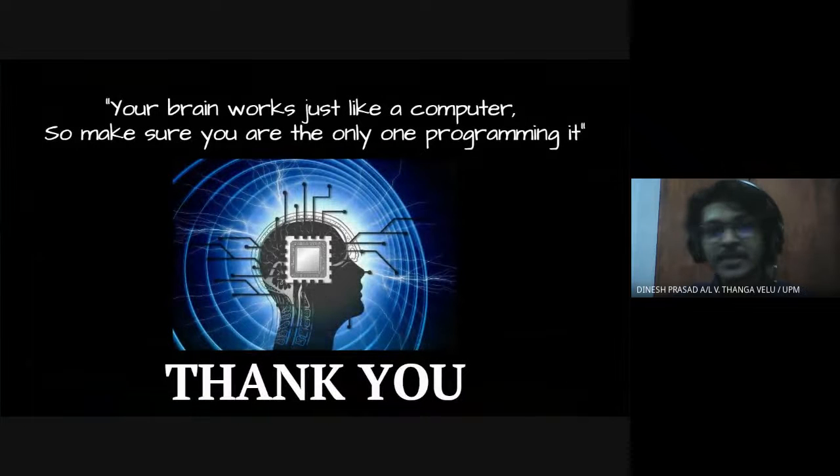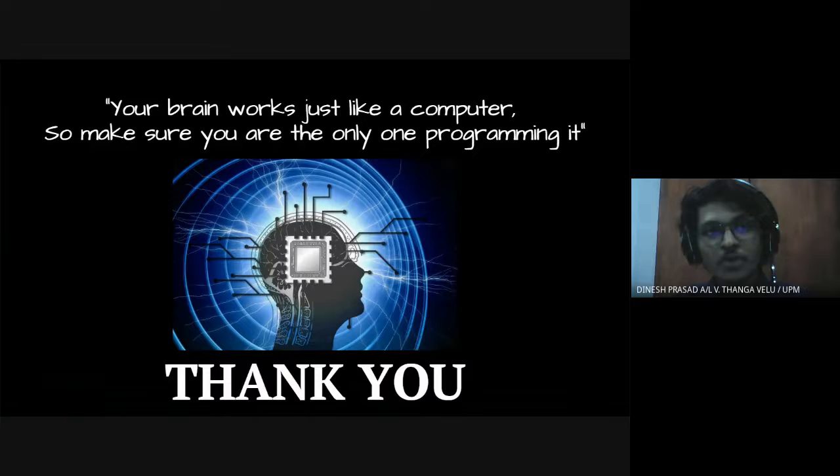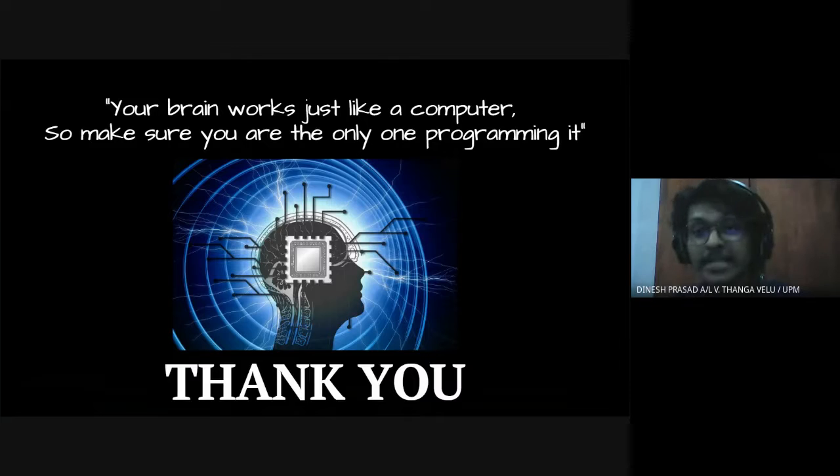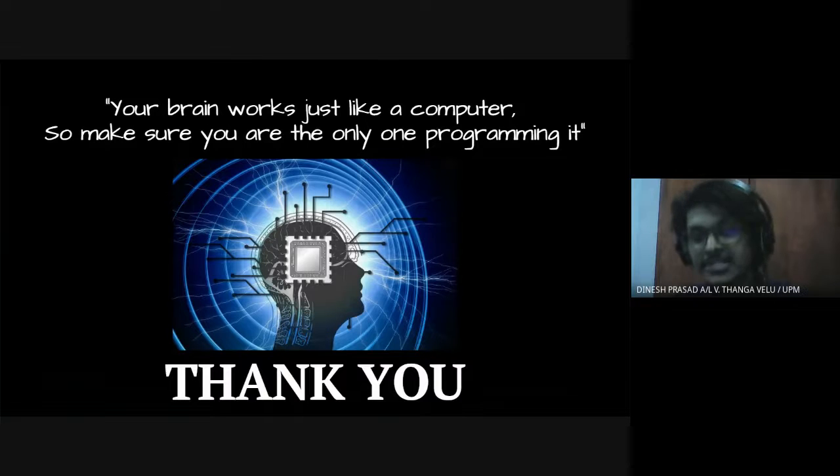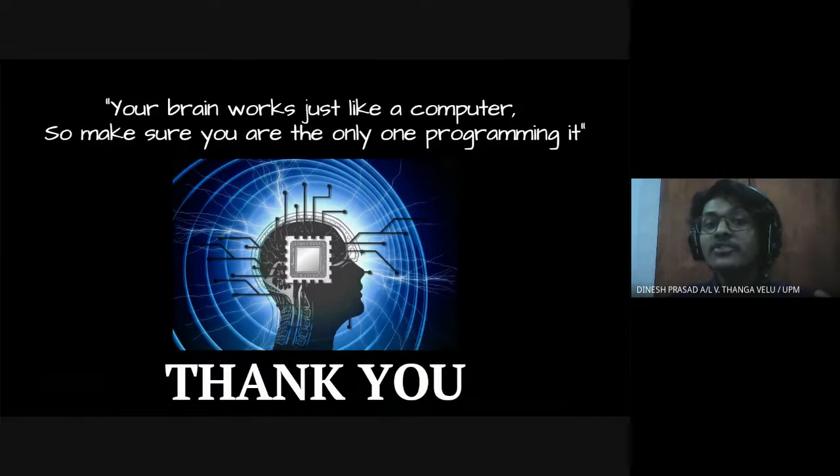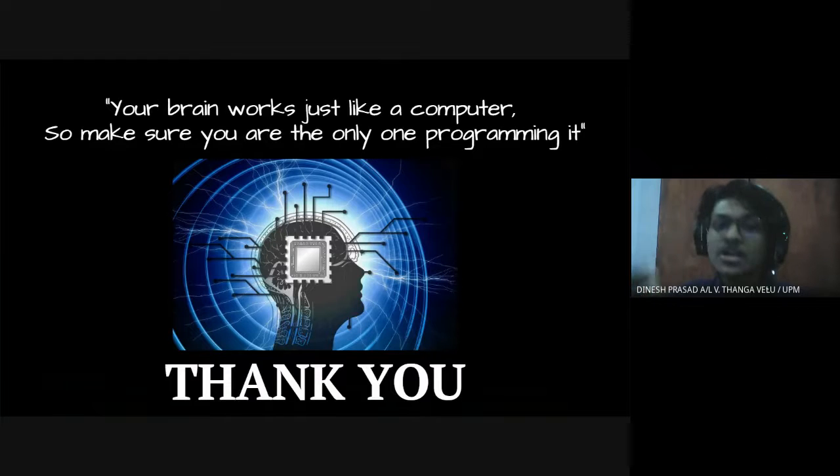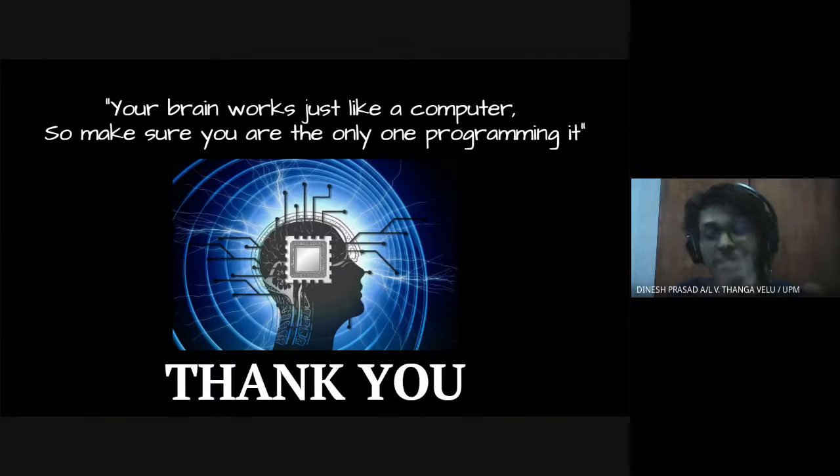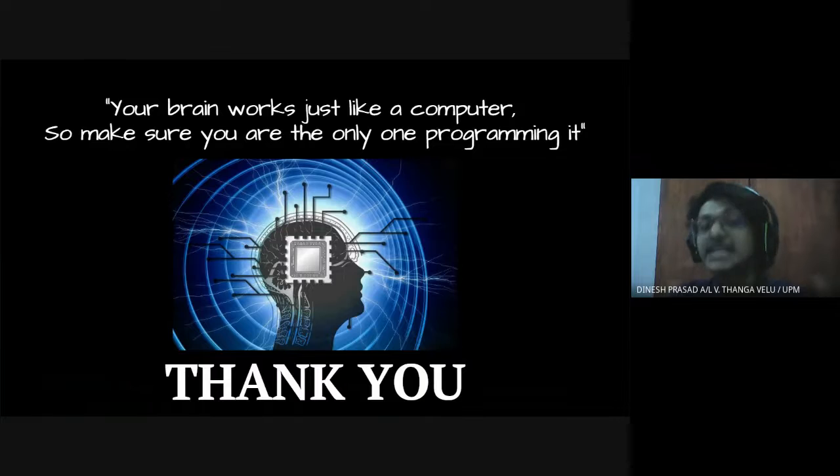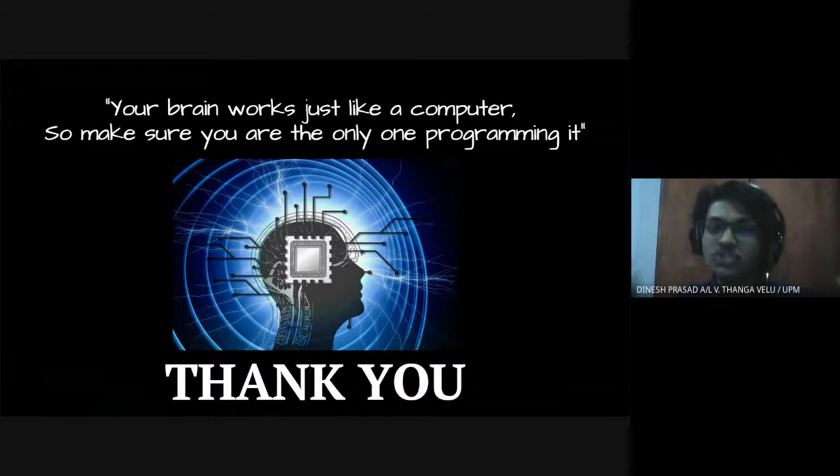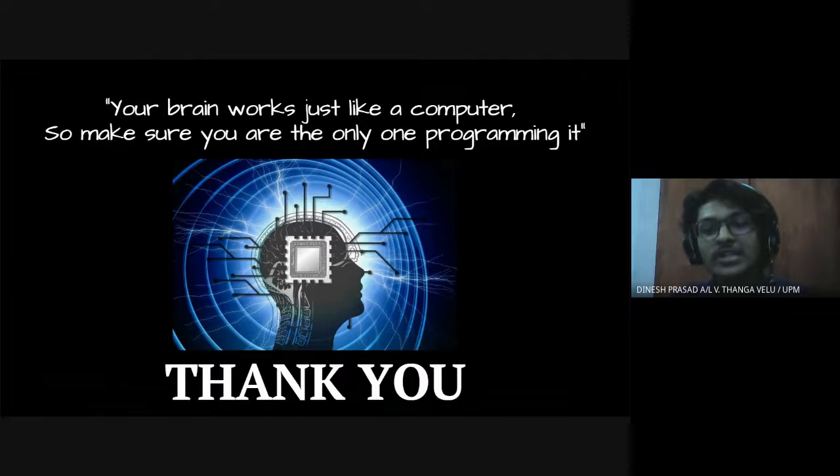So I would like to end this presentation with a quote whereby your brain works just like a computer, so make sure you are the only one programming it. Yes ladies and gentlemen in this manipulative world there are a lot of input, there are a lot of advice into our brain. So we need to decide, don't let others decide on your side. Since we saw that human brain is also being a CPU don't let others hack you, be yourself. Don't let others manipulate. That's all from my side and all the best everyone. Thank you for listening throughout. Thank you very much.